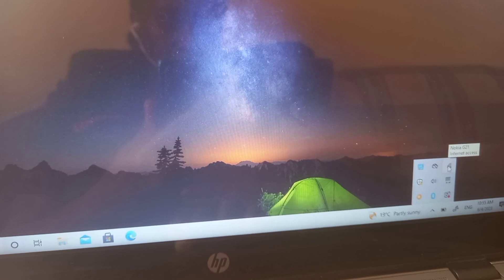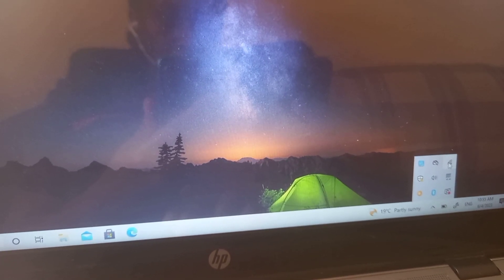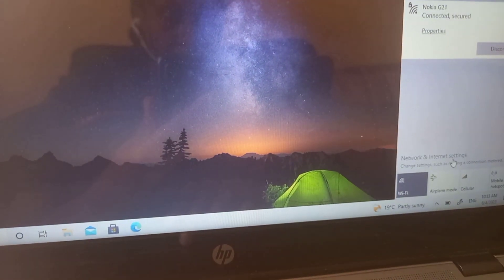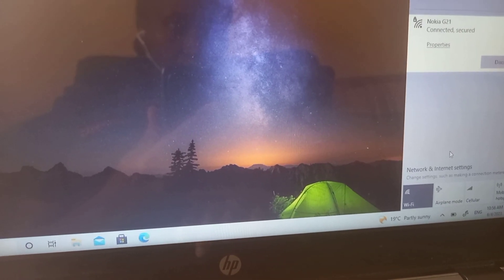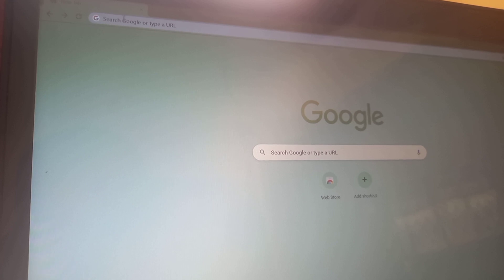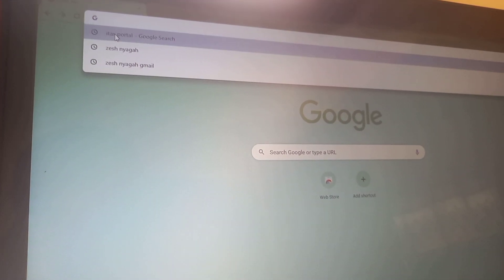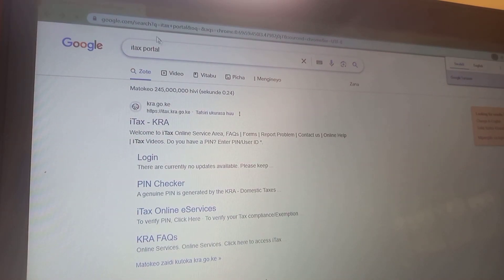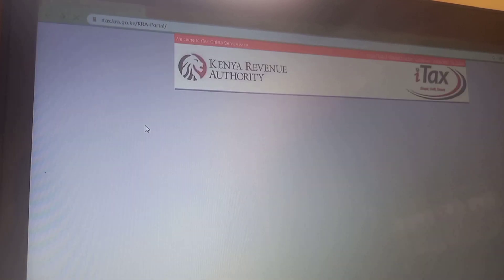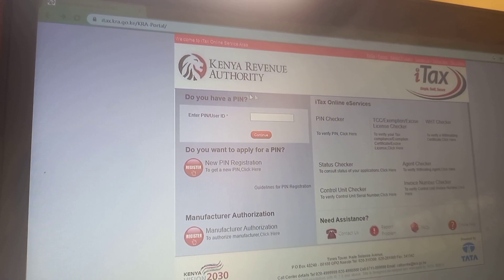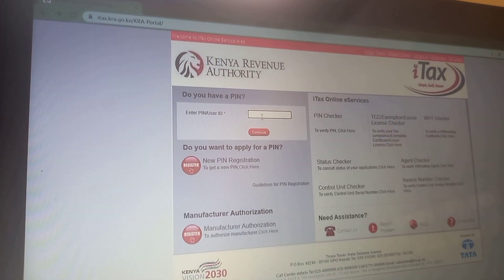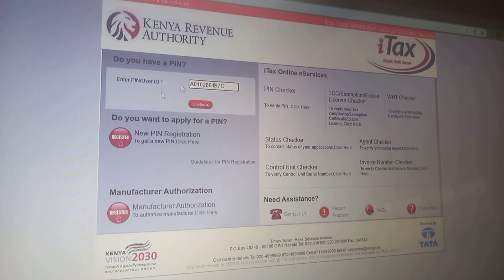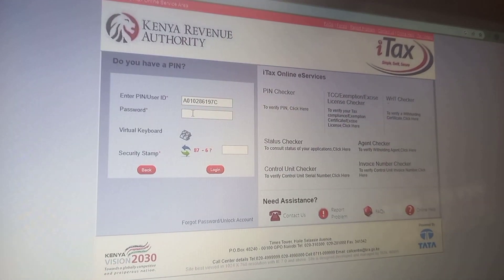Next, you're going to your browser — I use Chrome. Before that, ensure you have wifi; you can see I'm connecting my laptop to the wifi and it's now connected. After clicking Chrome, you'll go to the iTax portal — just type 'iTax portal' and it will take you to the page. I'll give you a minute or two to get there, then we continue.